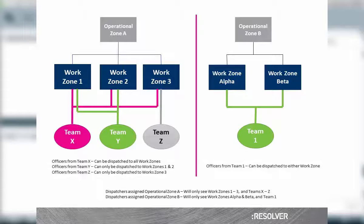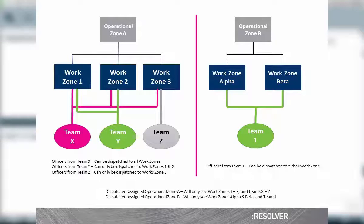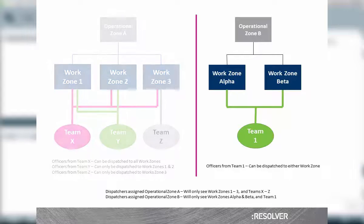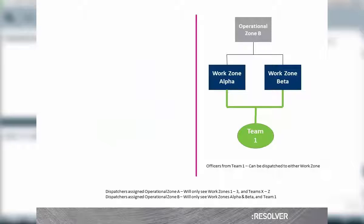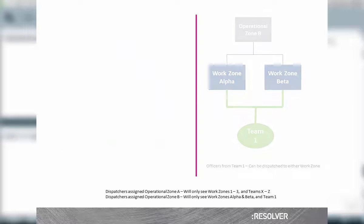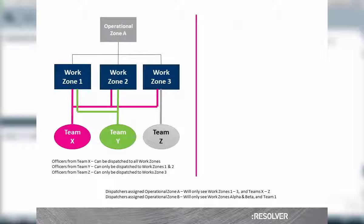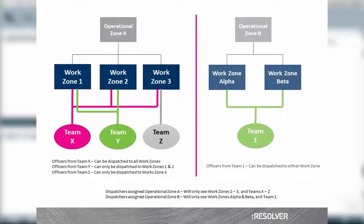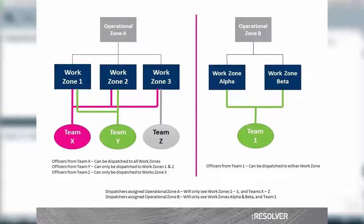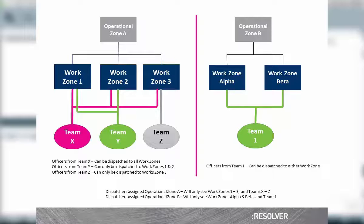So, the key to understanding this structure is that the operational zone is used to control your view of information to just your area of responsibility. And within that operational zone are smaller working zones, where your events will be occurring. And in order for an officer to be assigned to a task or dispatched to an event, the team they belong to must have access to the working zone where the event is occurring.